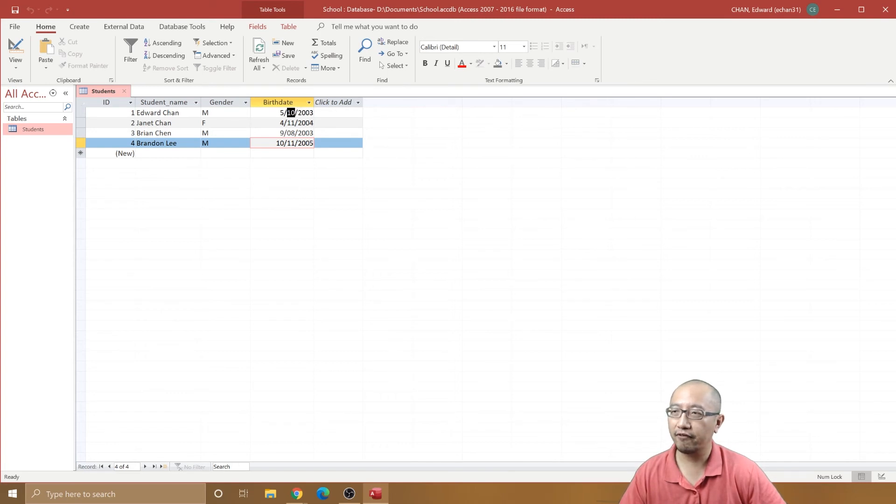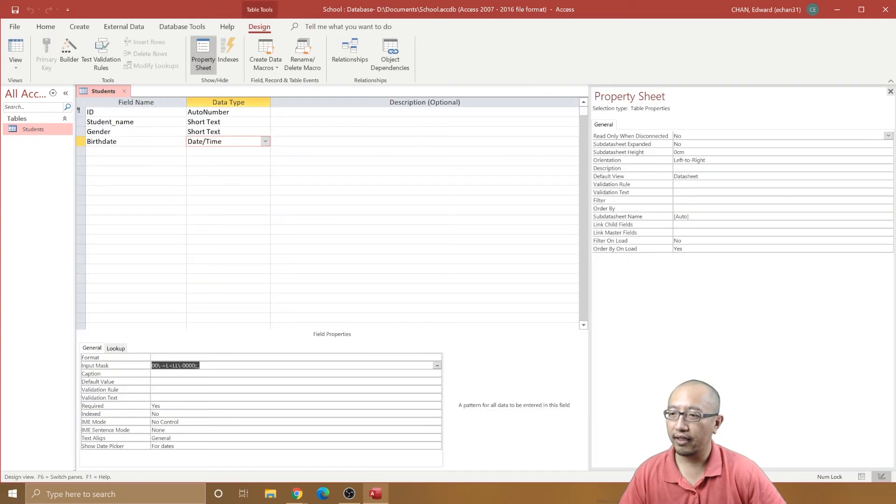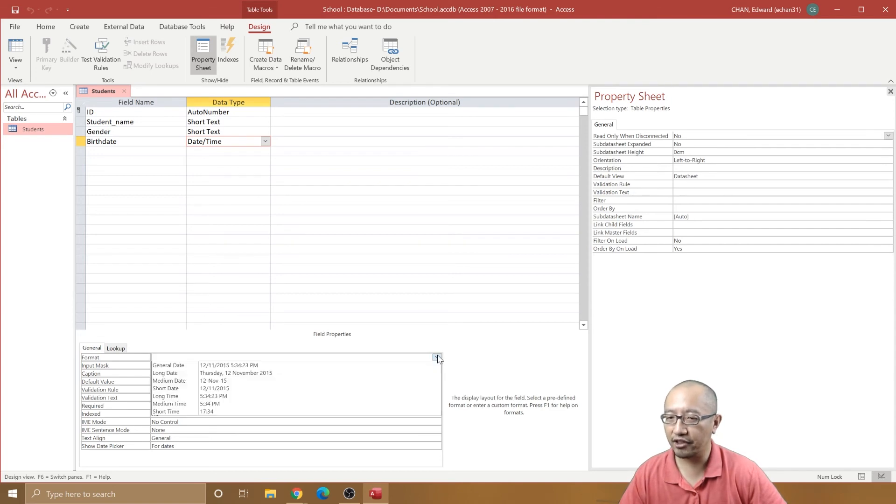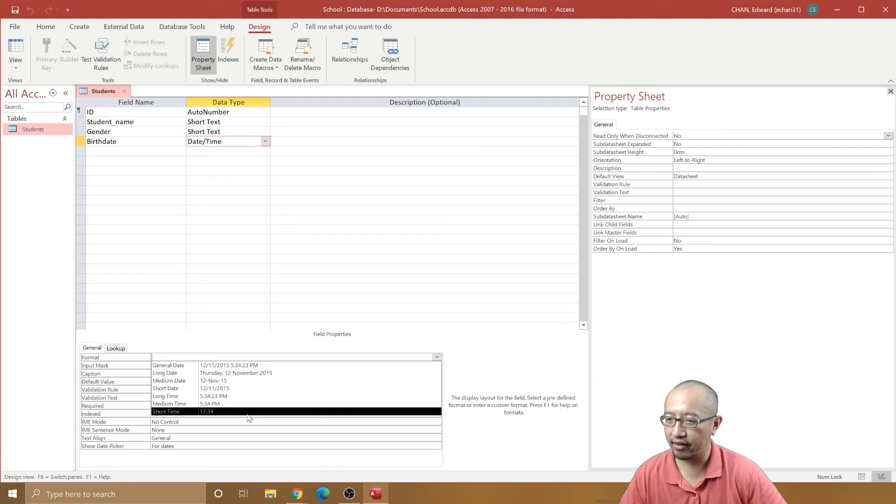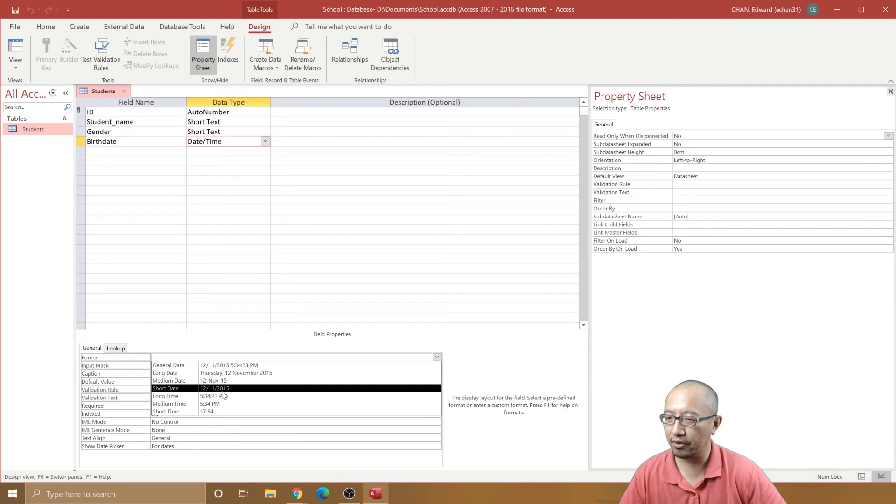To change that, you need to go to view, and inside the format property for the birthday is where you can choose how you want to display it. There are all these different options. There is short date which gives it displayed all in numbers, which is what it is on right now.